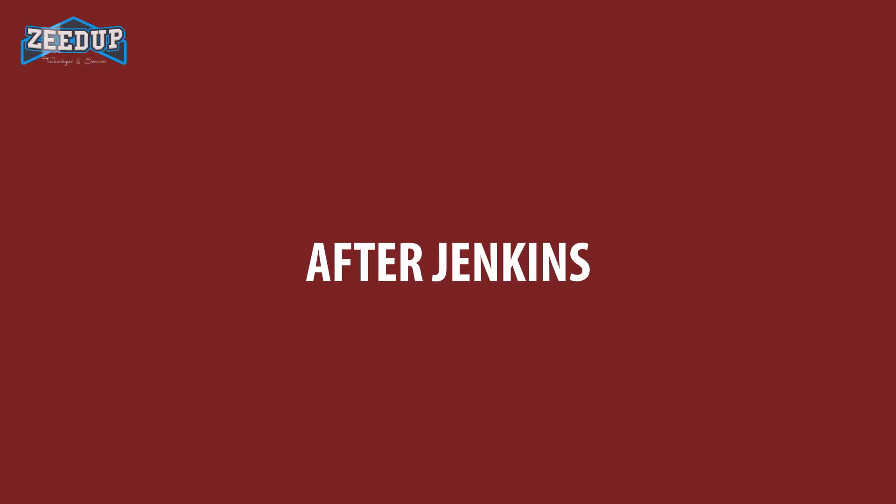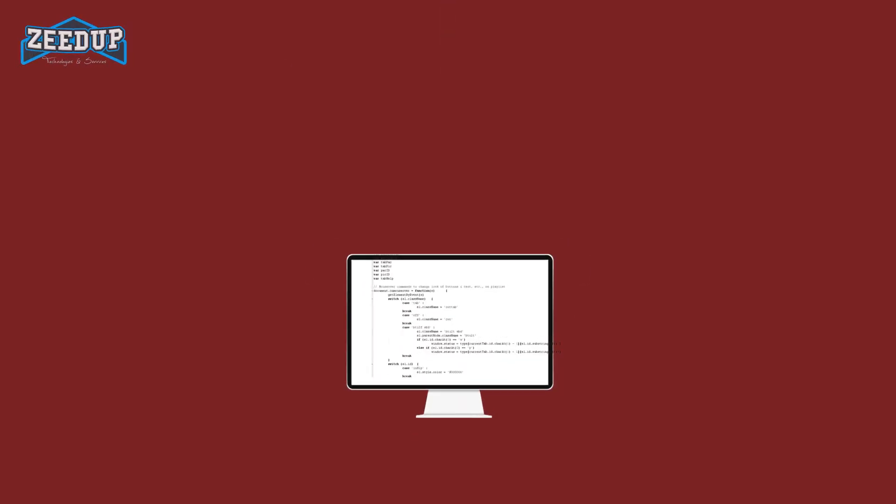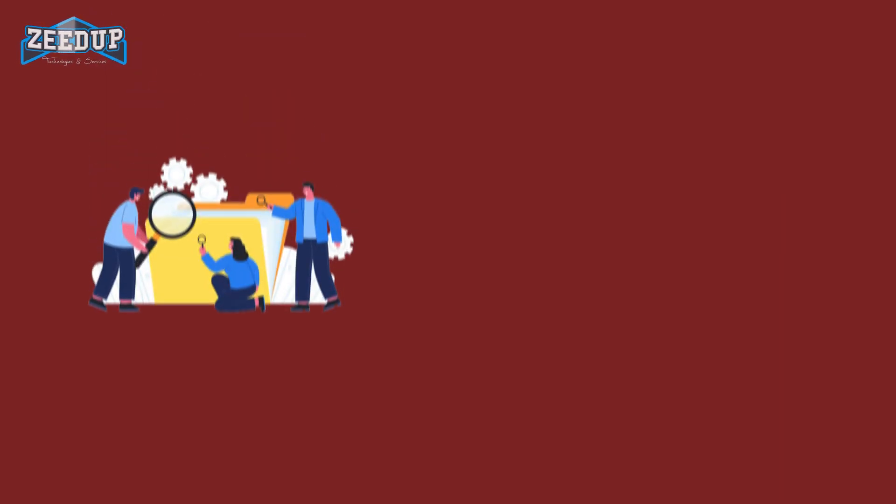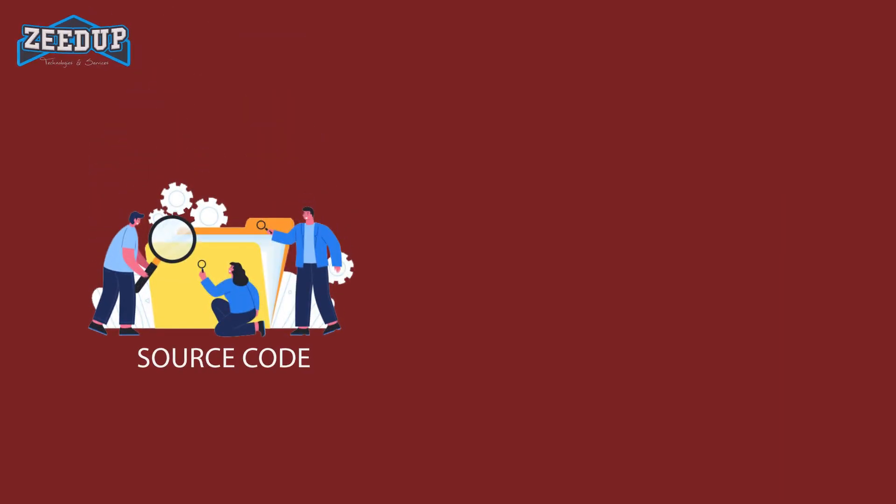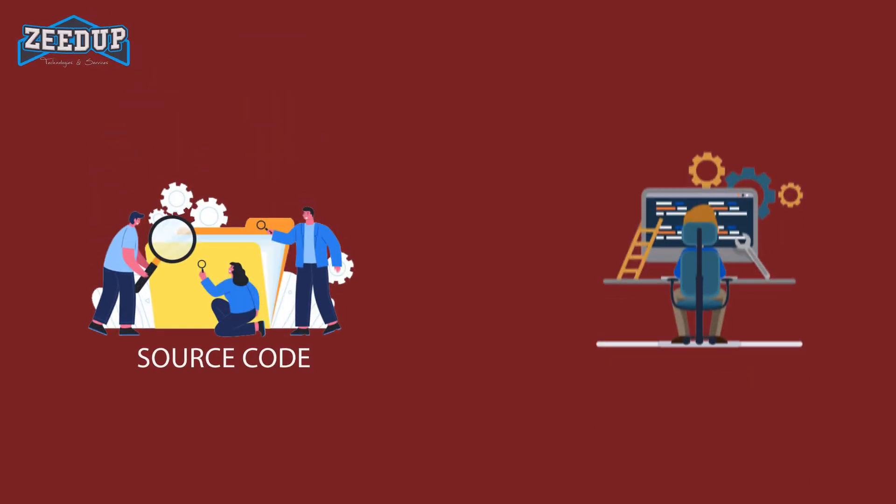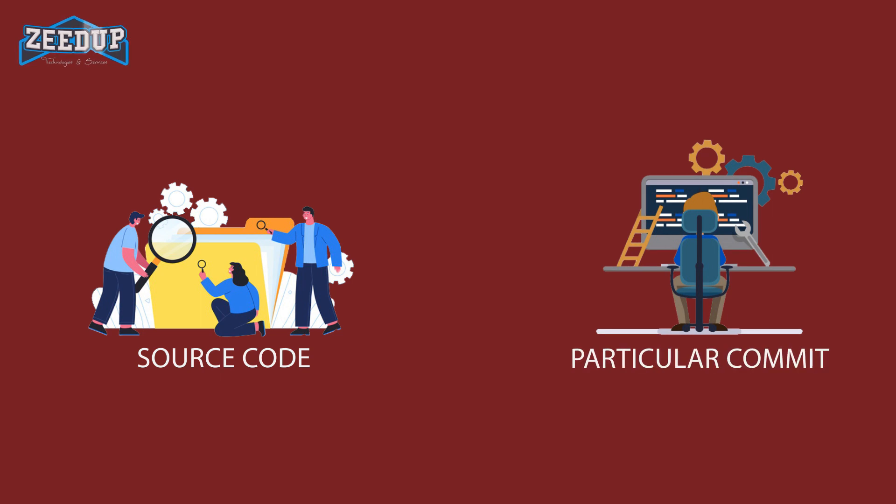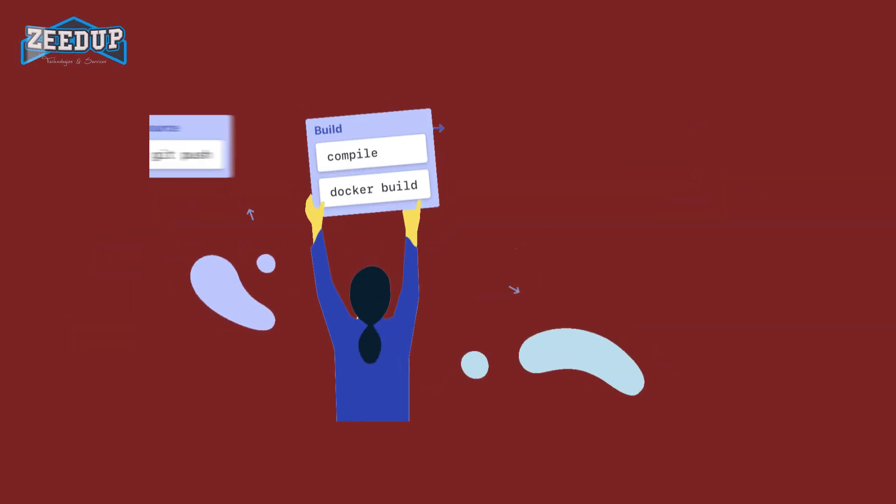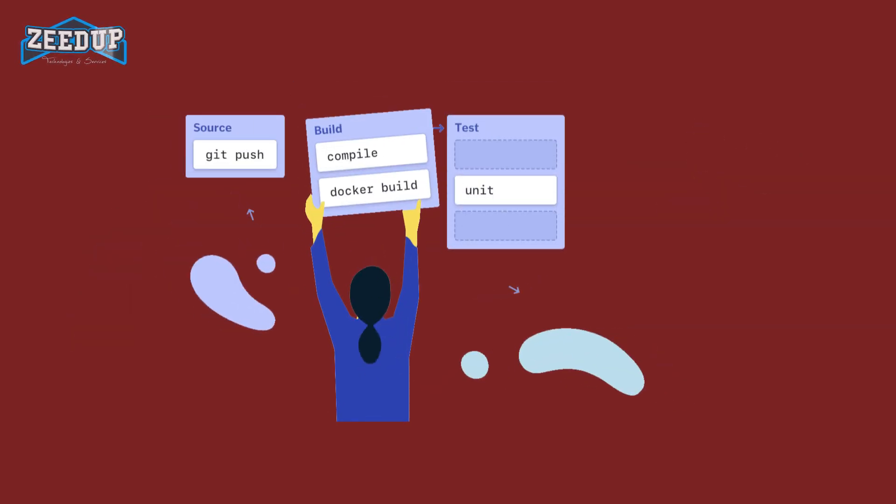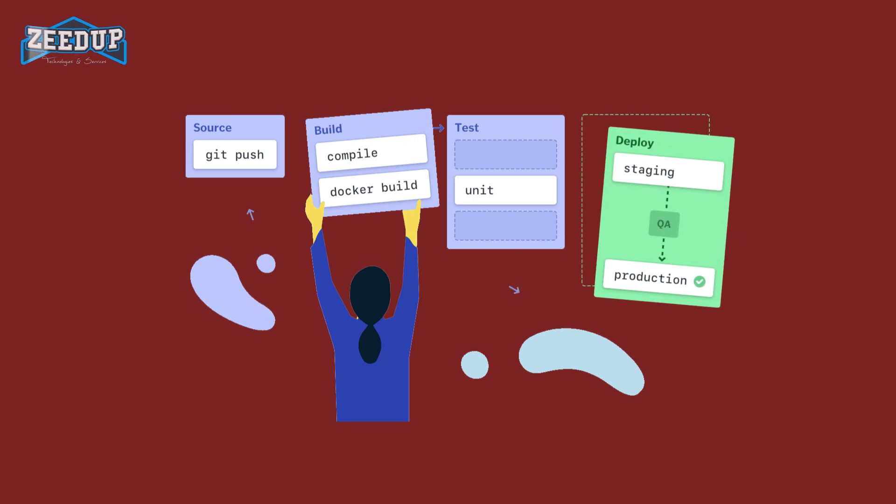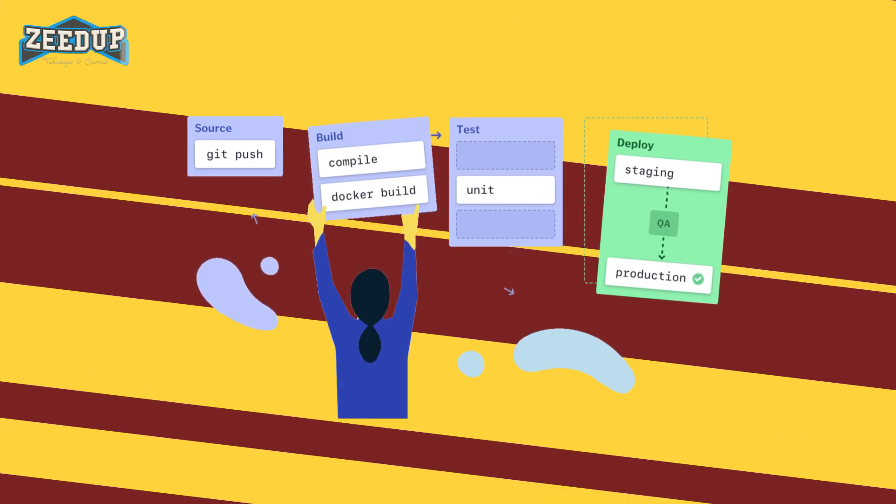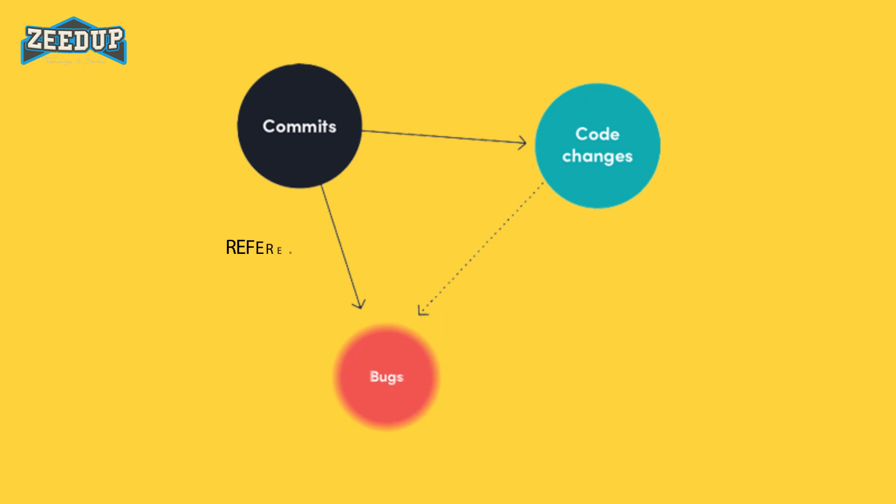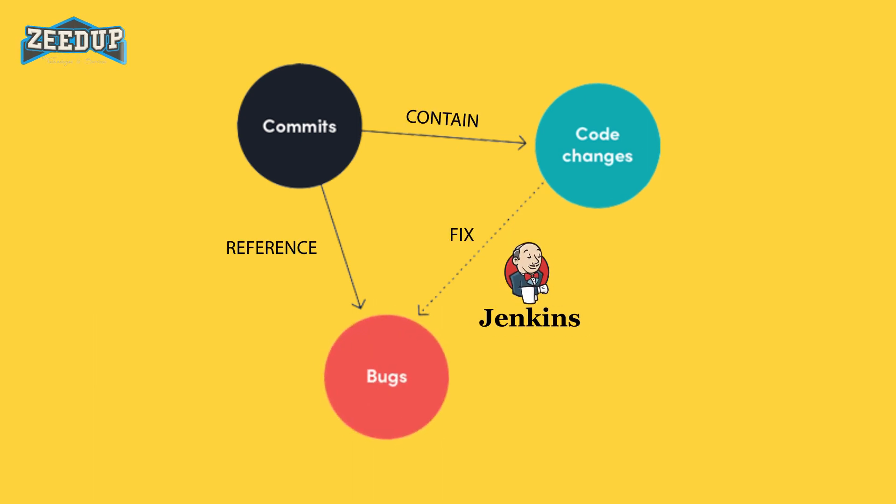After Jenkins, every commit made in the source code is built and tested. So instead of checking the entire source code, developers only need to focus on a particular commit. This leads to frequent new software releases. Developers know the test result of every commit made in the source code on the run. You only need to commit changes to the source code and Jenkins will automate the rest of the process for you.